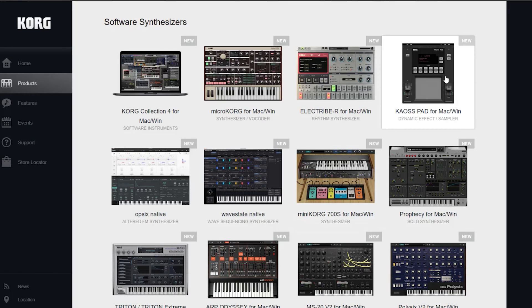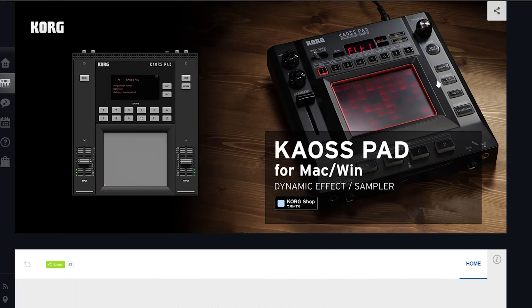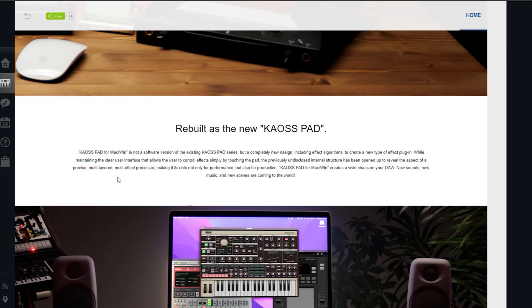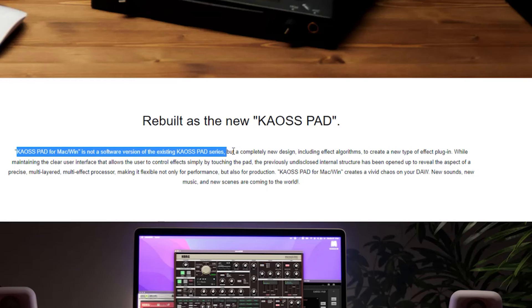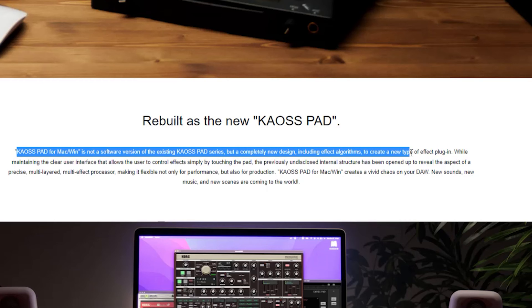Here it is — the Chaos Pad dynamic effect sampler. The funny thing is they show the KP3 on there next to the plugin and they don't really look a whole lot alike, and there's a reason for that. As stated: the Chaos Pad is not a software version of the existing Chaos Pad series but a completely new design, including effect algorithms to create a new type of effect plugin. And that is exactly correct — this thing is not a one-for-one emulation of the KP3.